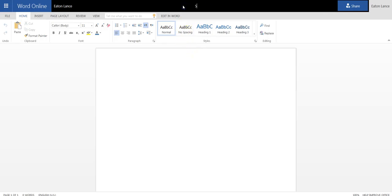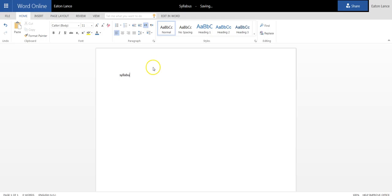So the document might be named Syllabus. And in here you would have your text, if I can spell it, Syllabus.